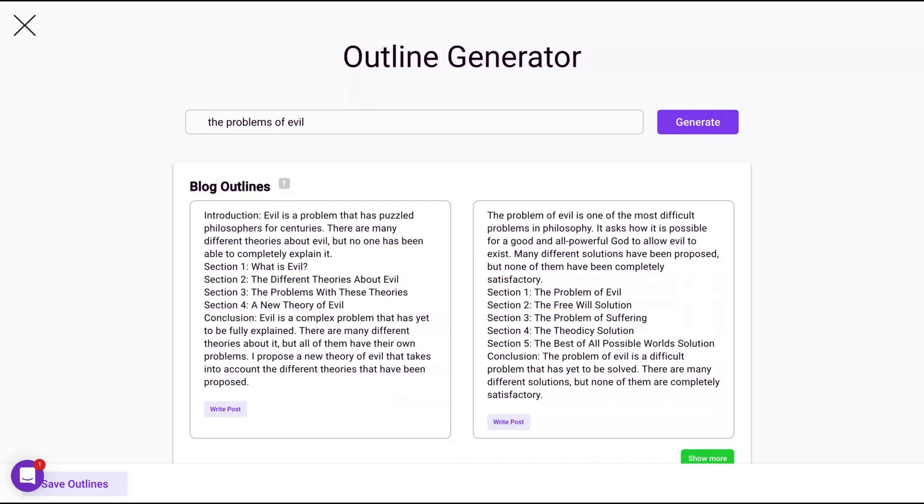Section one, what's evil? The difference, theories about evil, the problem with these theories. You can click here to create your post using the AI writing assistant.